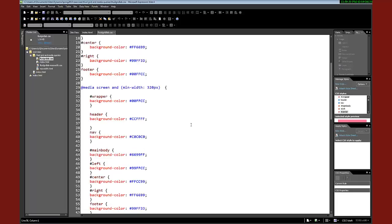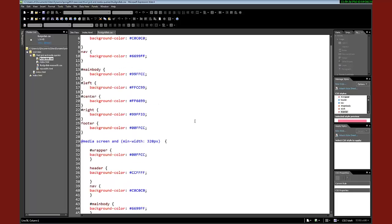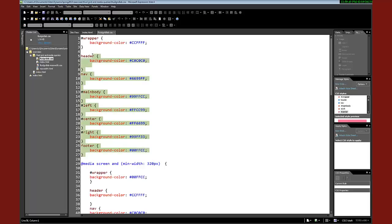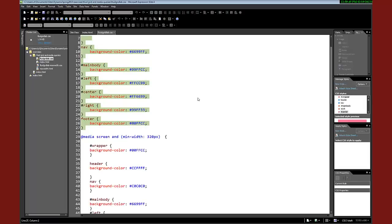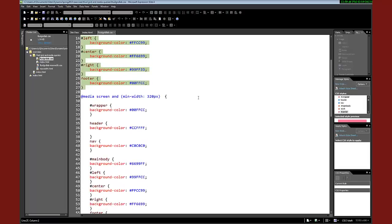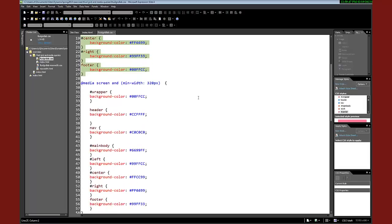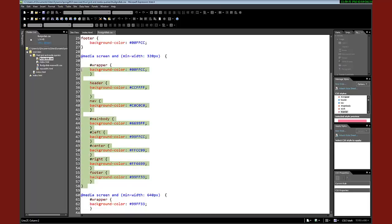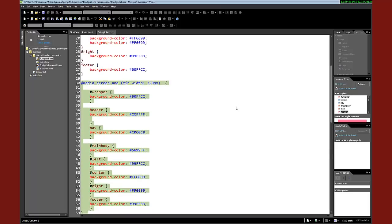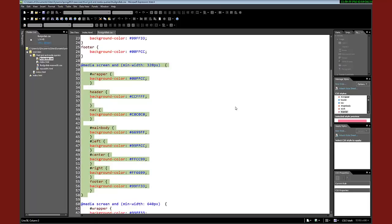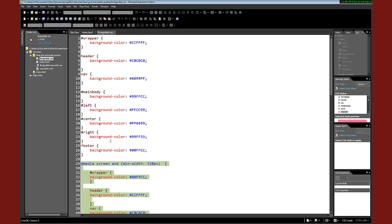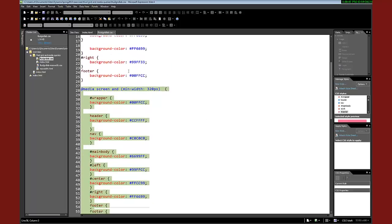And so if you go to there with, say, a phone that is less than 320 pixels, it's going to read this. And then it's not going to read the rest of that in there because that doesn't apply. But if it's 320 pixels or more, it's going to read this content in. And that content, because it is the same rules, is going to override this content.